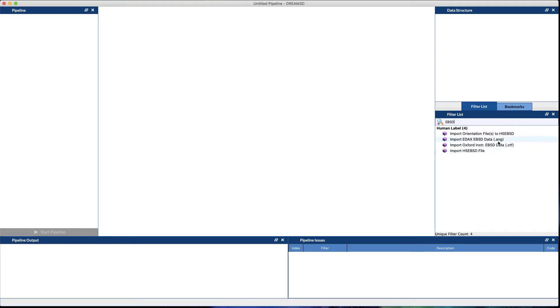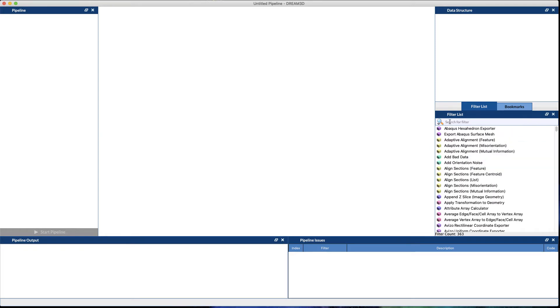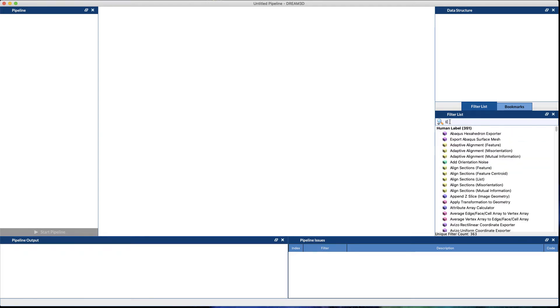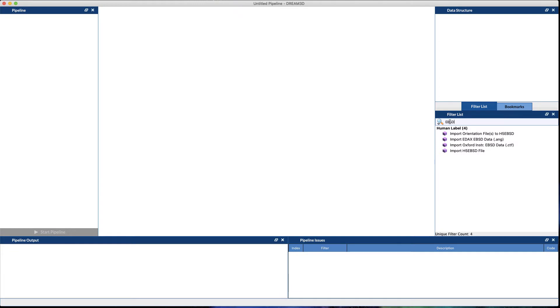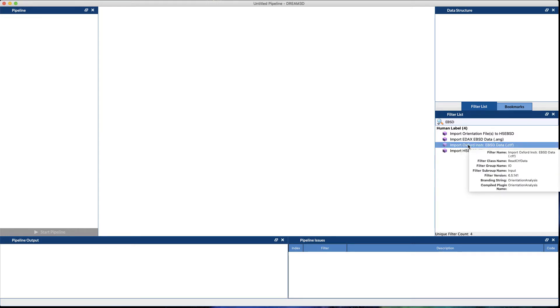We support EDAX ANG, Oxford Instruments CTF, and H5 EBSD files. So what you want to do is first figure out the type of data file that you have. For this example demo, we're going to bring in Oxford Instruments CTF data.